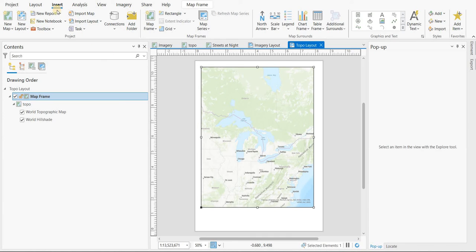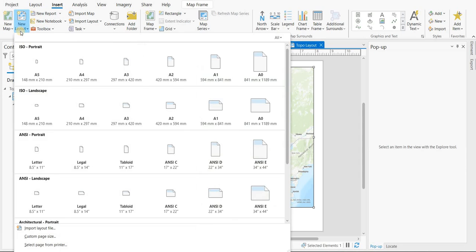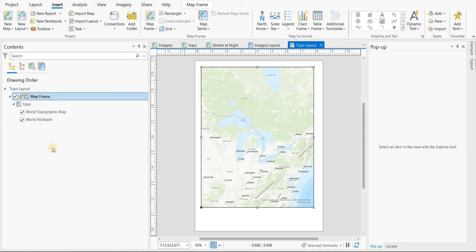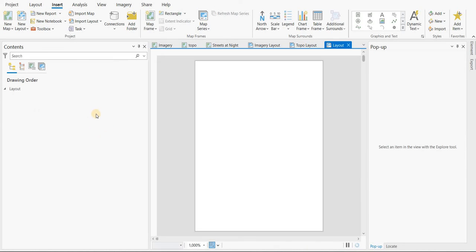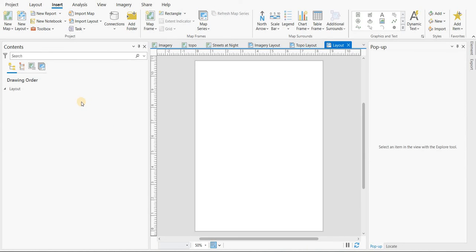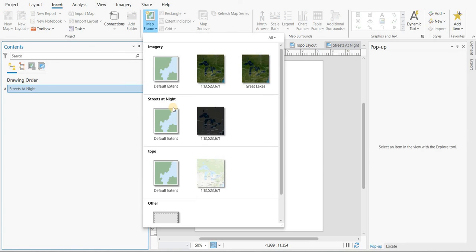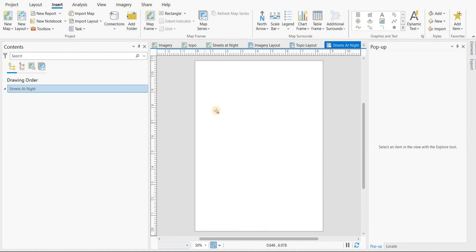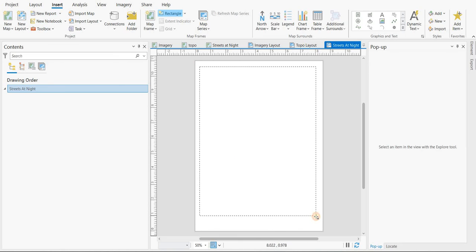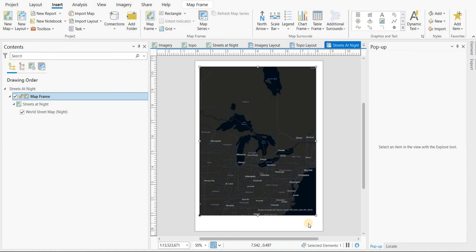And one more to do. Insert new letter. It is streets at night layout. Streets at night. And we go map frame. Streets at night. And there you go.